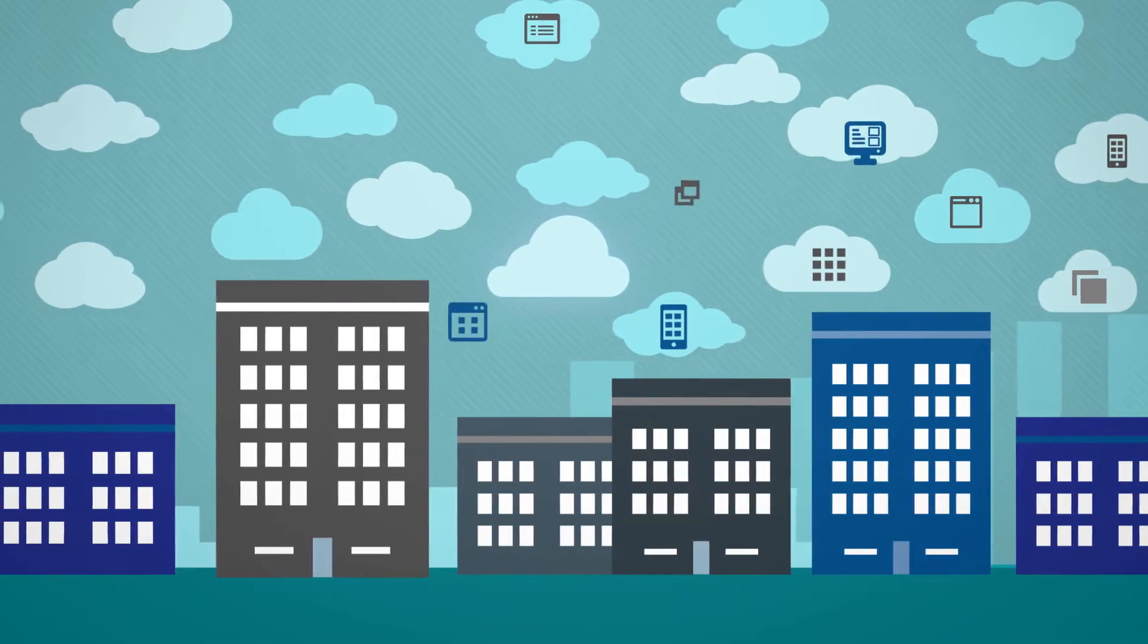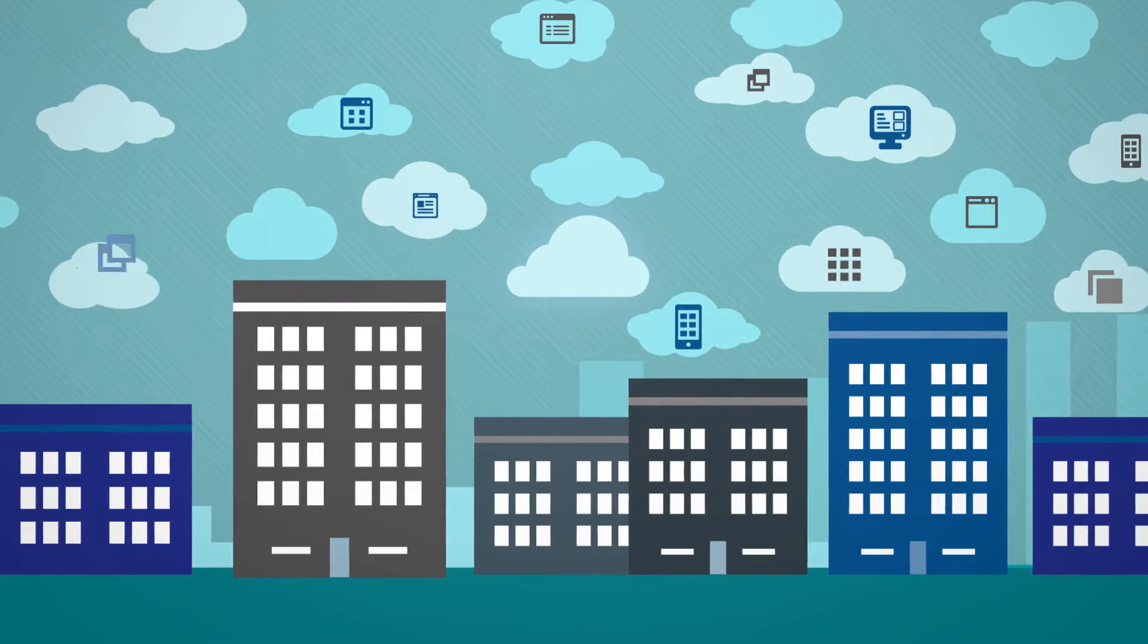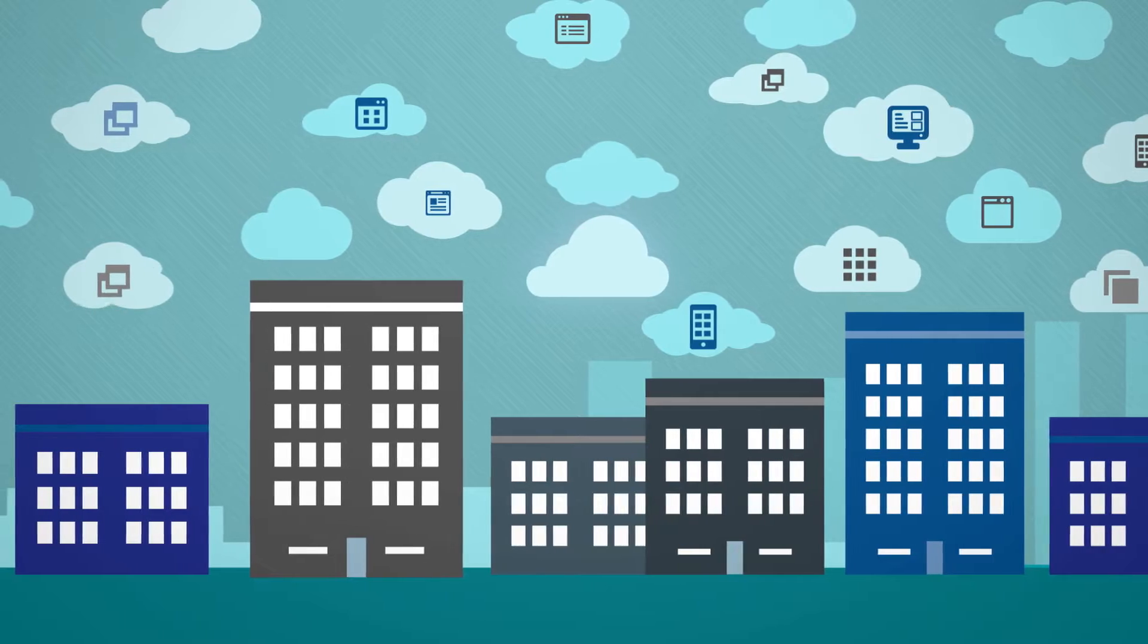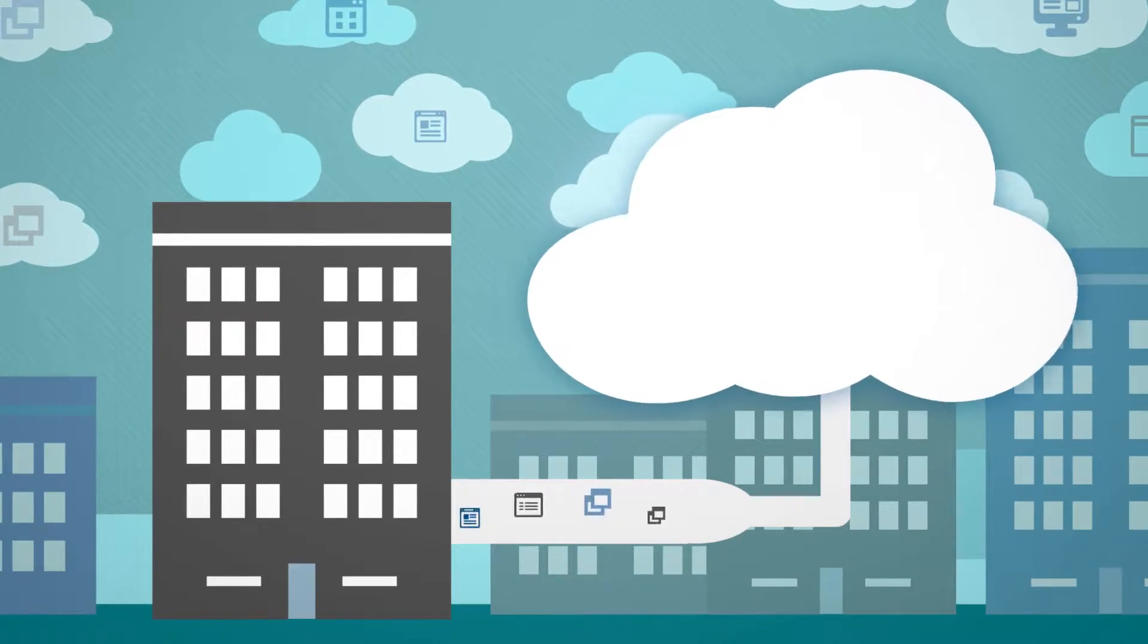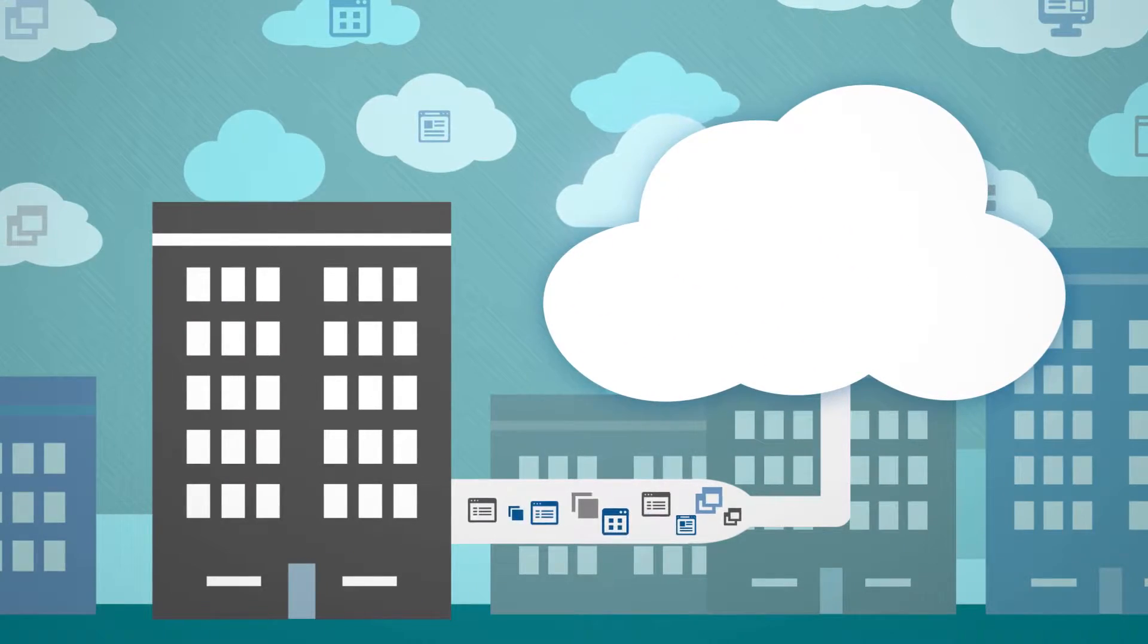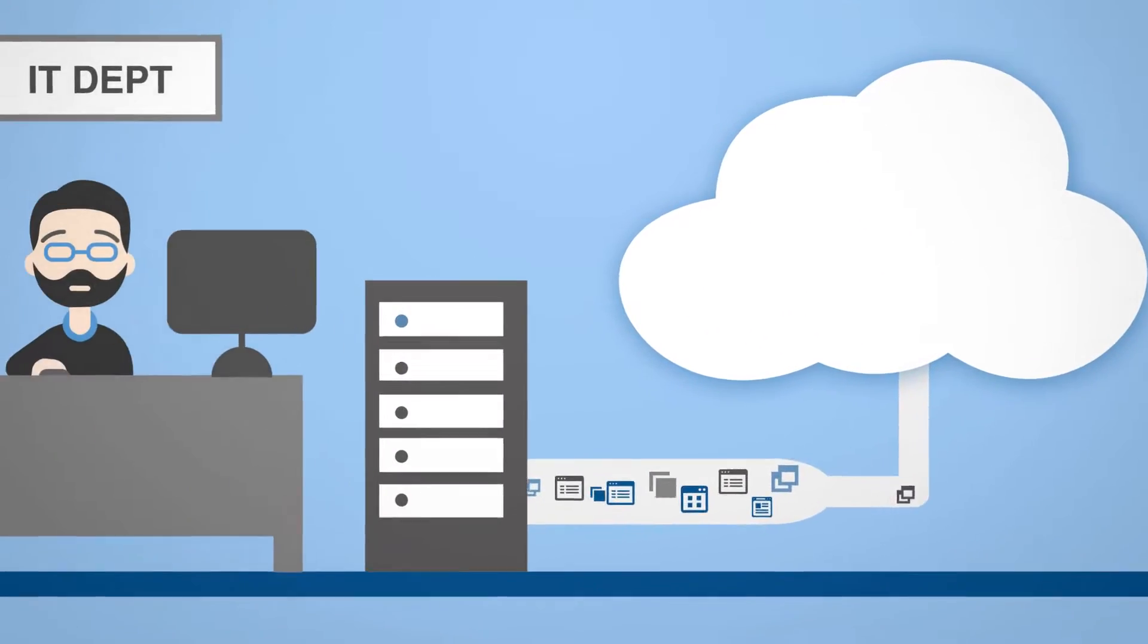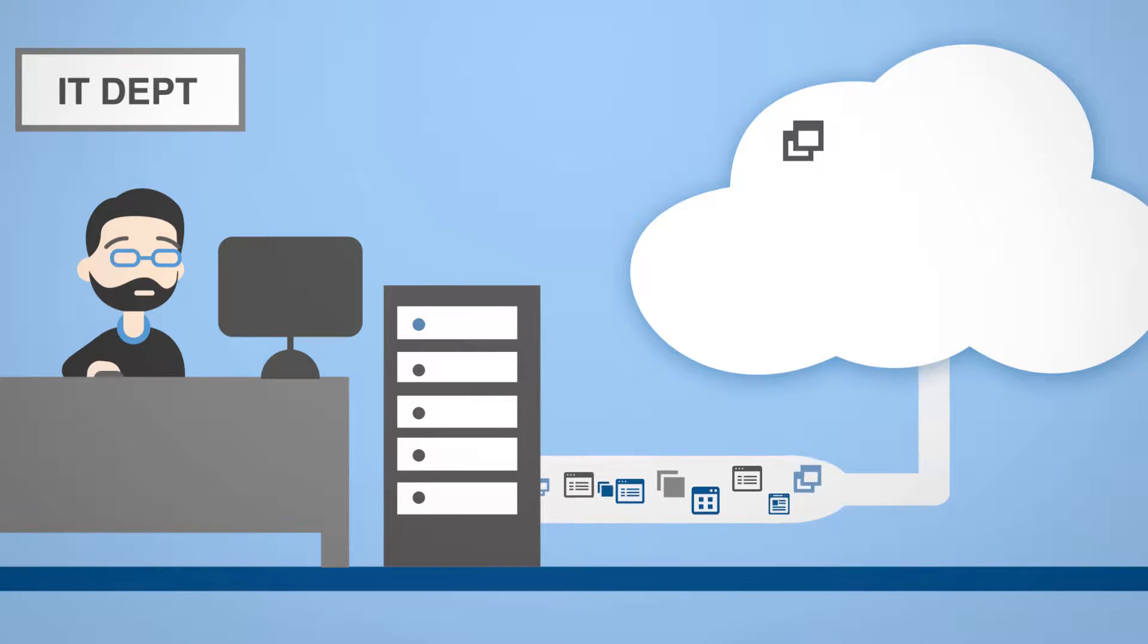As more and more applications are being added to the cloud, explosive data growth is the new norm, but traditional data protection strategies can struggle to keep up.